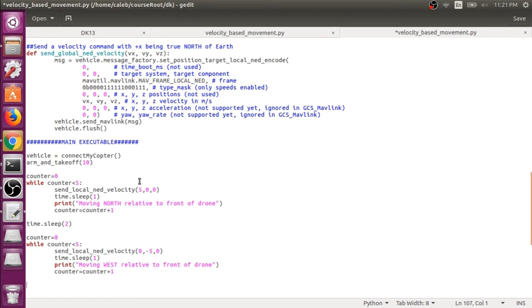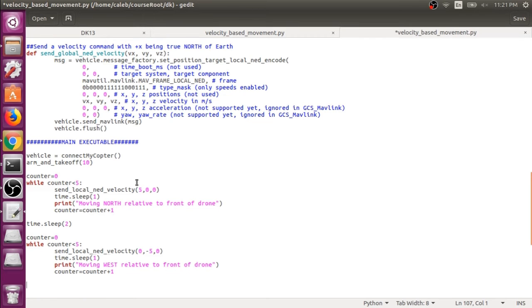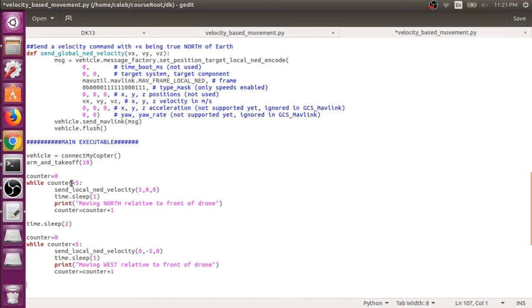So here we're telling the drone to move forward relative to the front of the drone at five meters per second. So this won't be true north. It'll be relative to the drone's front. And then also remember that the drone will only act on our velocity command for one second.